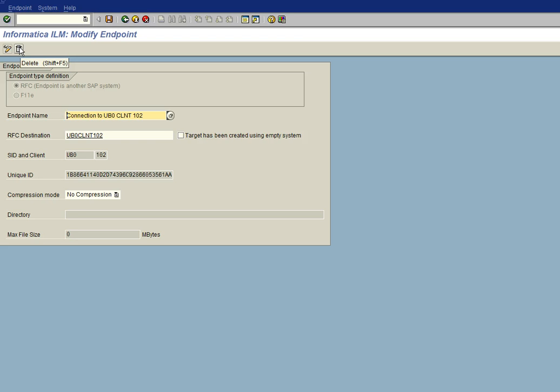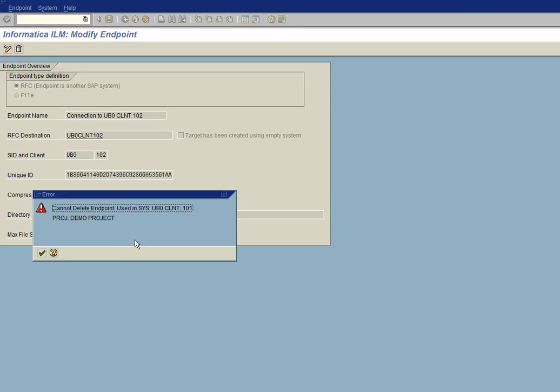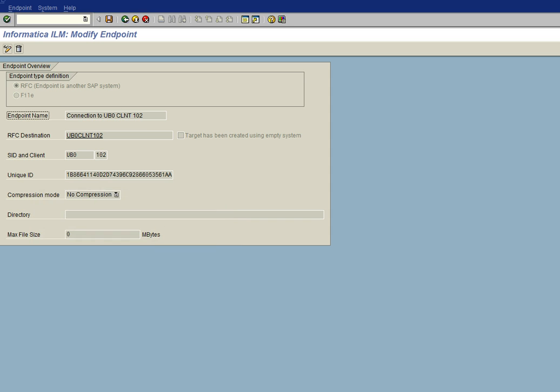However, for any project that has been assigned this endpoint and for this source system, if any project exists, it will not let us delete the endpoint until all the projects that have been assigned that endpoint have been deleted as well. And as you can see, our project is there. So it will not allow us to delete the endpoint.